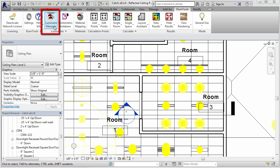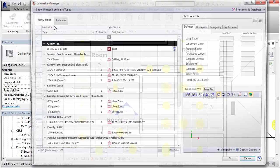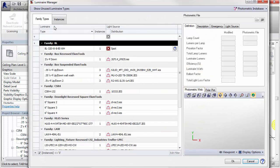This video describes the LoomTools Luminaire Manager, the mandatory first step towards performing real point-by-point lighting calculations in your Revit project. Opening Luminaire Manager, you'll see a list of luminaire family types in the left side of the dialog.